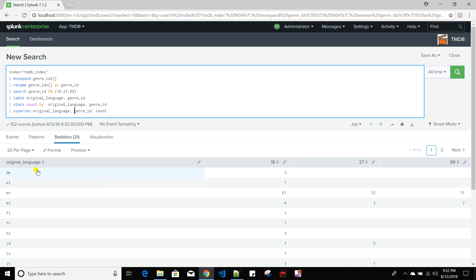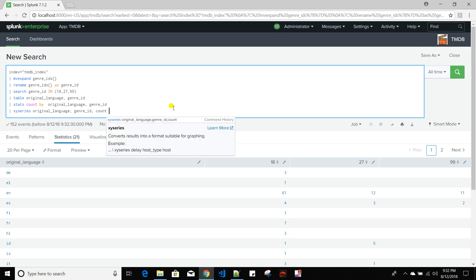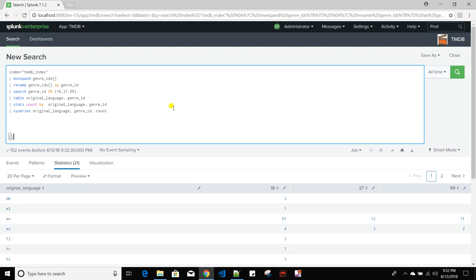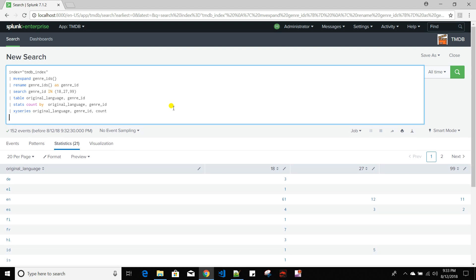Running this query, for each language it creates separate columns for each genre, and for each language-genre combination it pushes the count into that cell. This is similar to the curly braces operator I discussed in a previous video, but xyseries requires more than one dimension while curly braces can work on single dimensions as well.